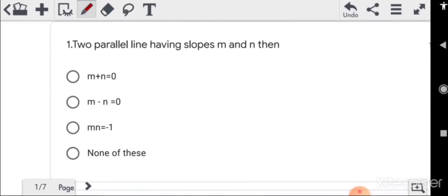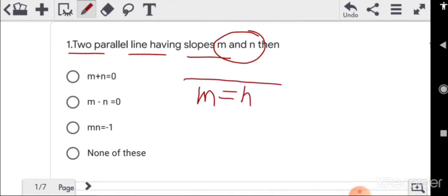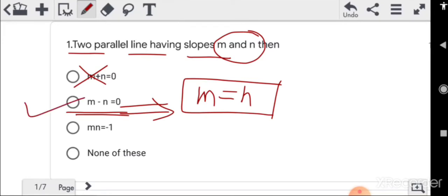Starting from question 1: if two parallel lines have slopes m and n, what is the condition? For parallel lines, slopes are equal, so m is equal to n. That means m minus n is equal to zero — so that option is correct.